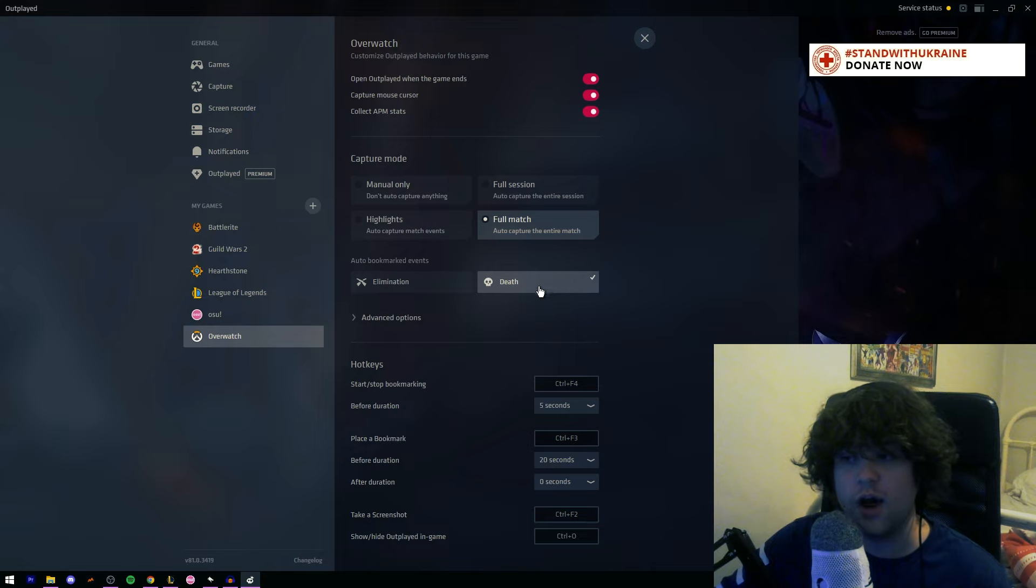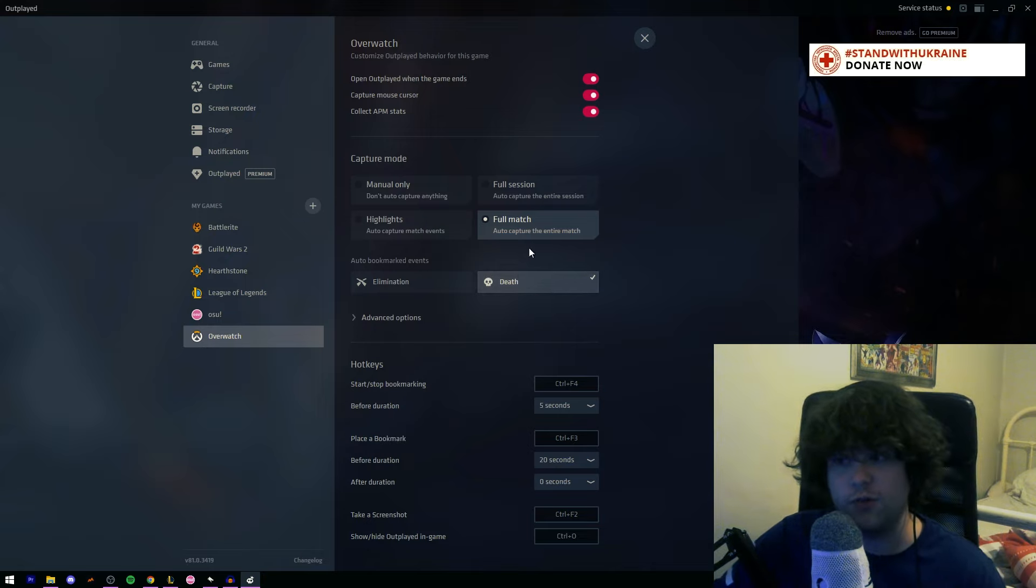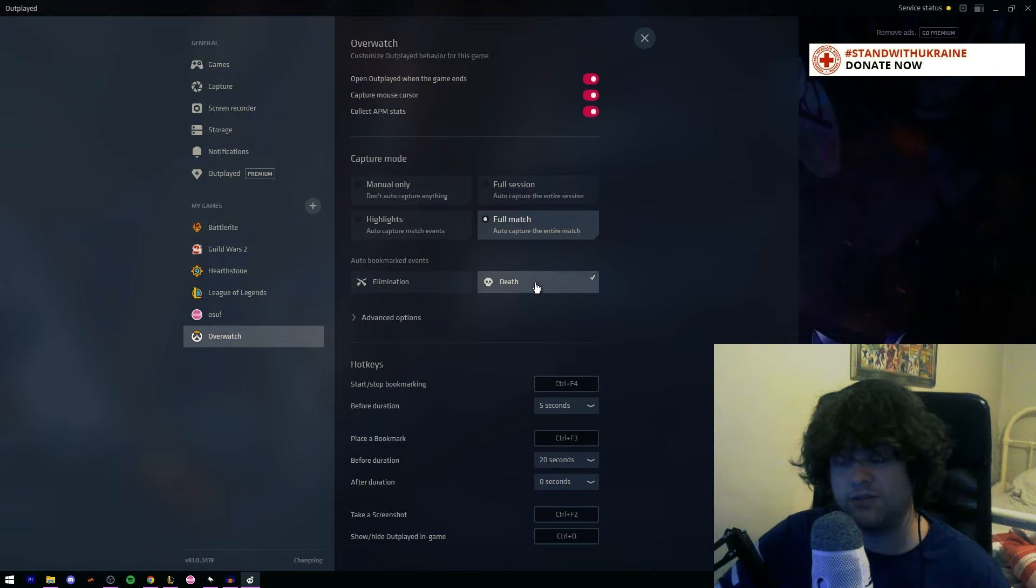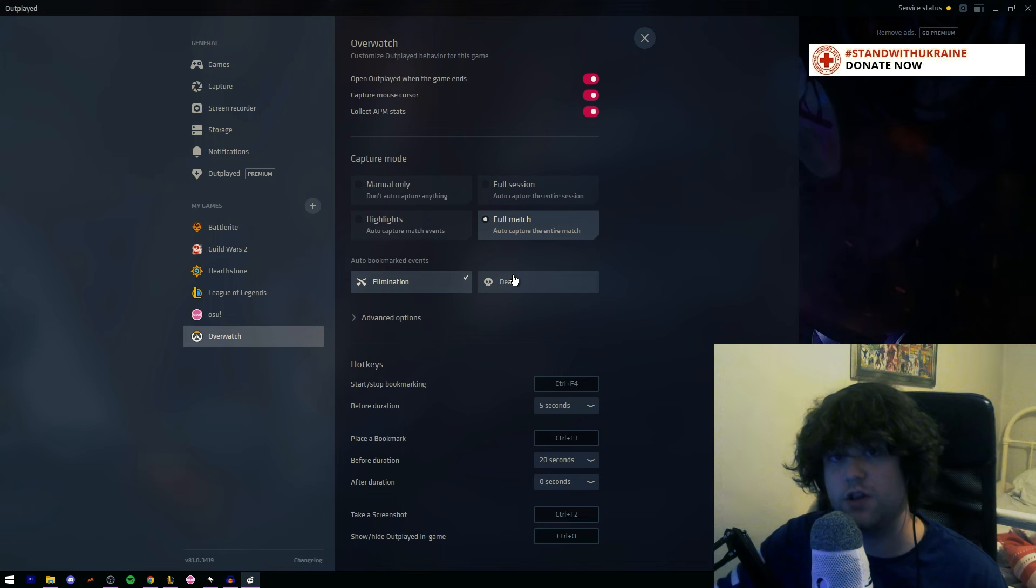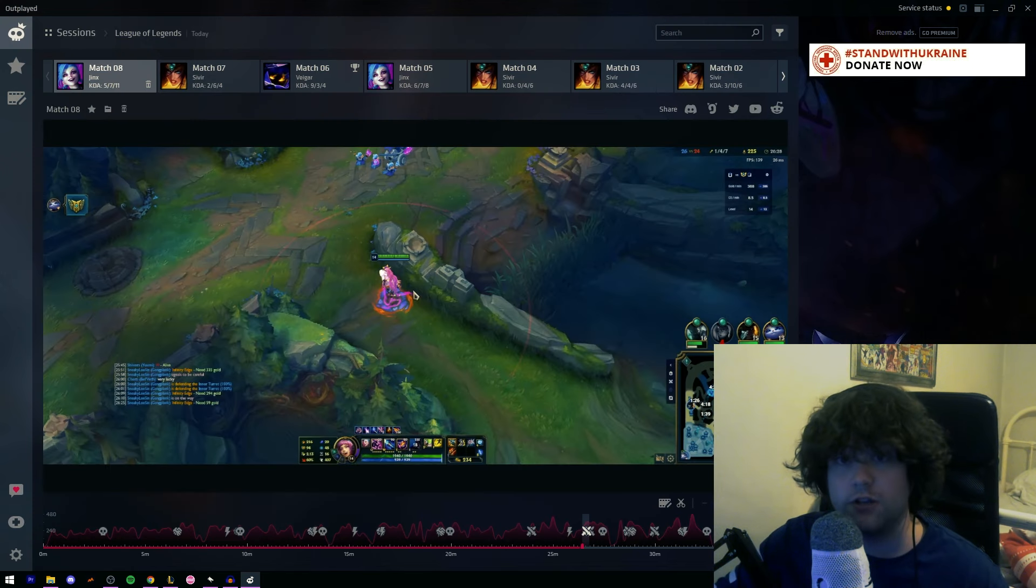Um, for things like Overwatch, I don't really have this set, so I click full match and I can choose the highlights. Um, let's say I only wanted to review my deaths or post my deaths, or I only want to post my kills. I'd turn this on so it bookmarks it on the timeline.